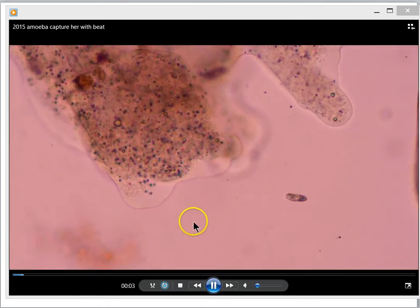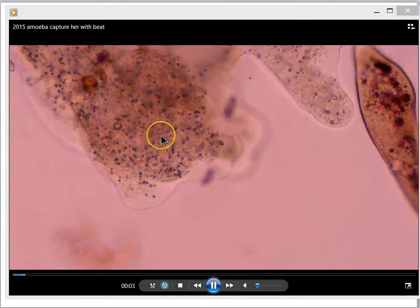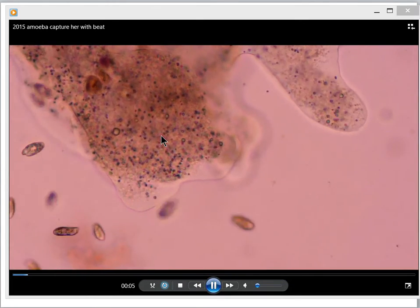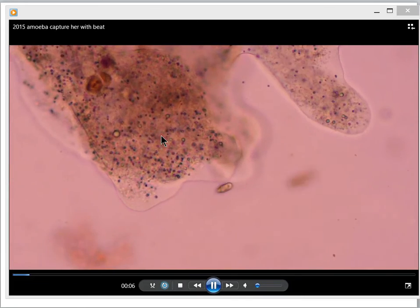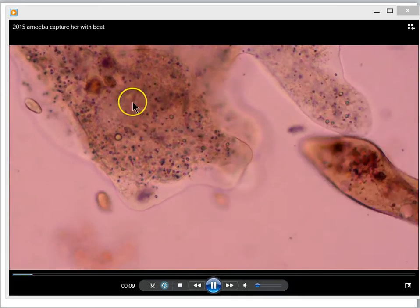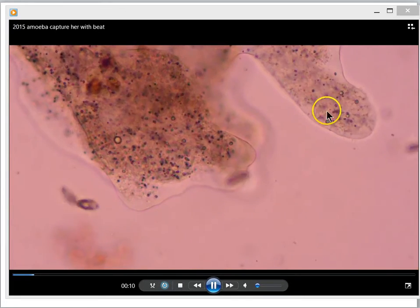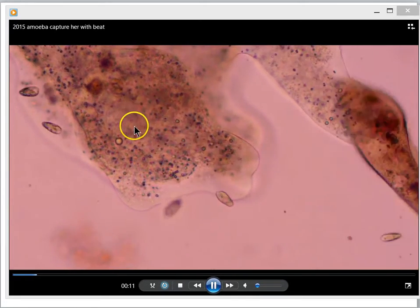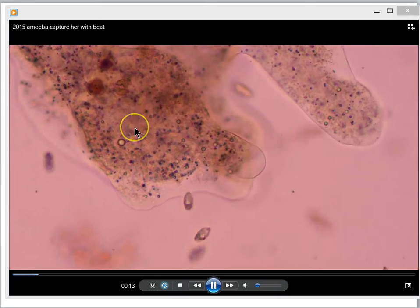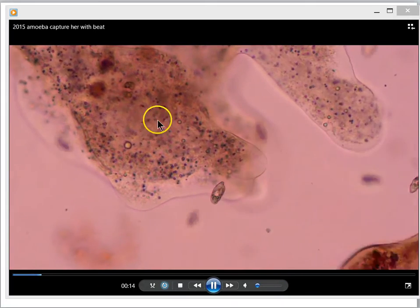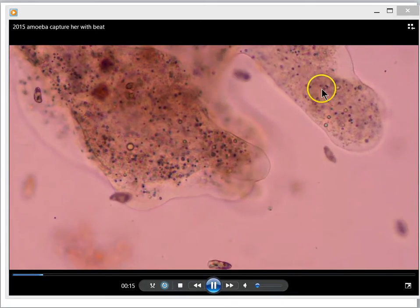In this lesson, we'll try to understand how amoeba move in an adaptive way. This giant blob you see on the screen is a single-celled organism called amoeba, and it's clearly moving.